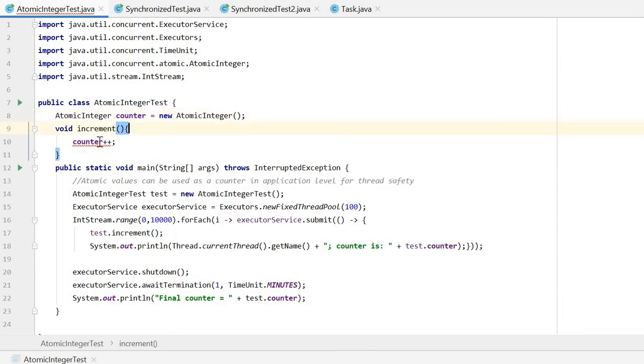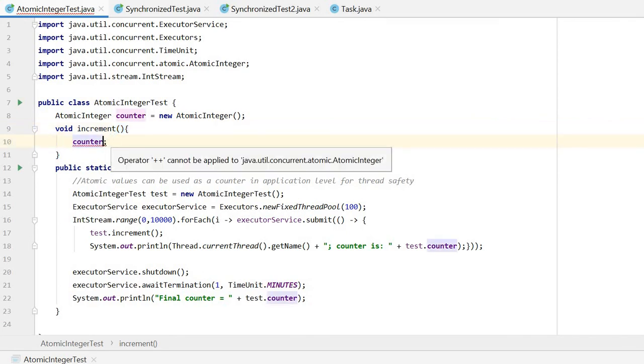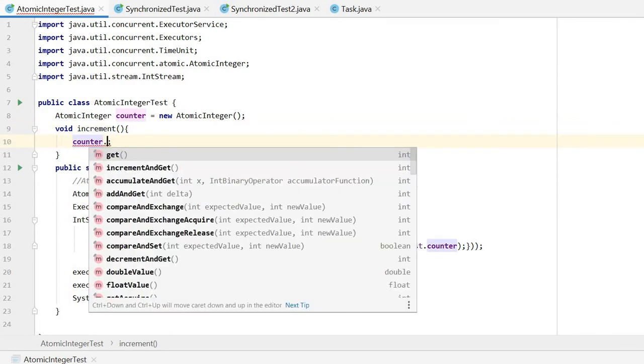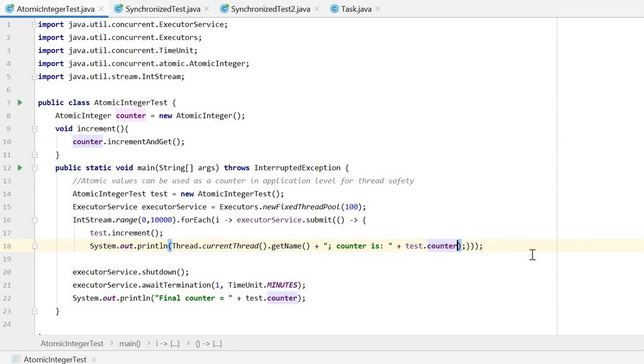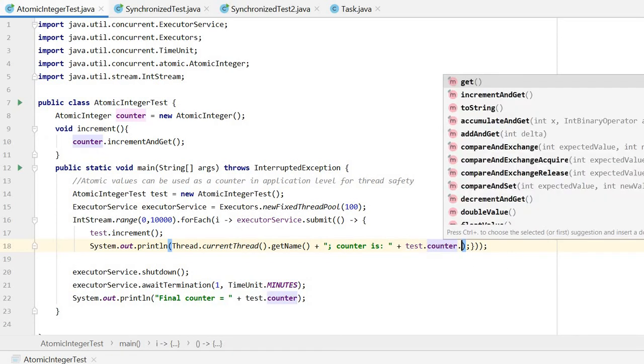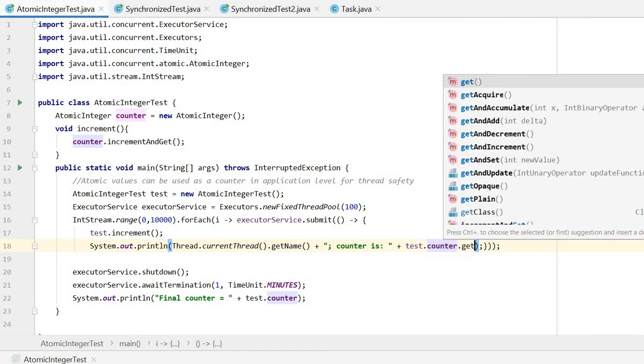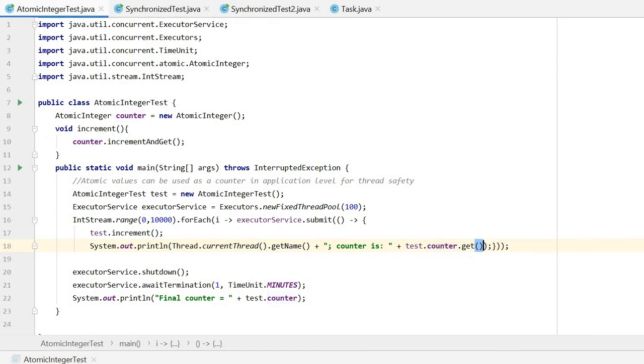Then for the increment, we need to call this incrementAndGet method.